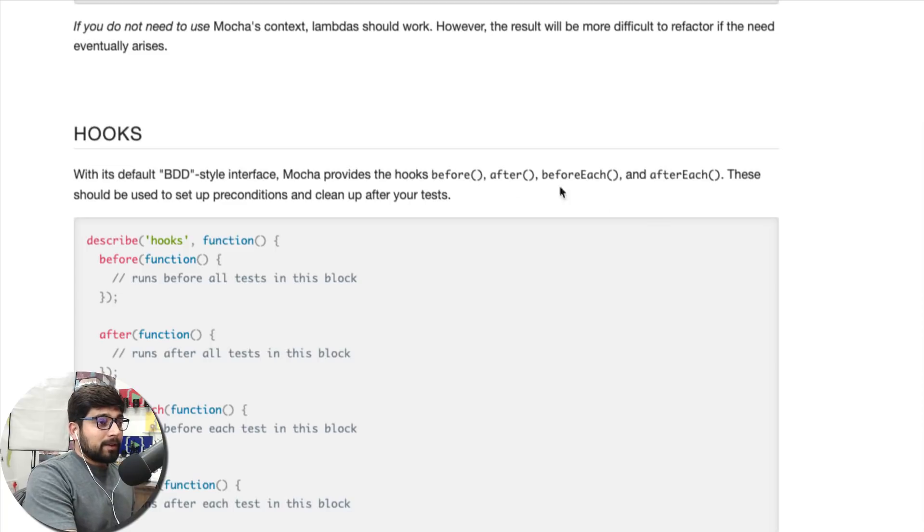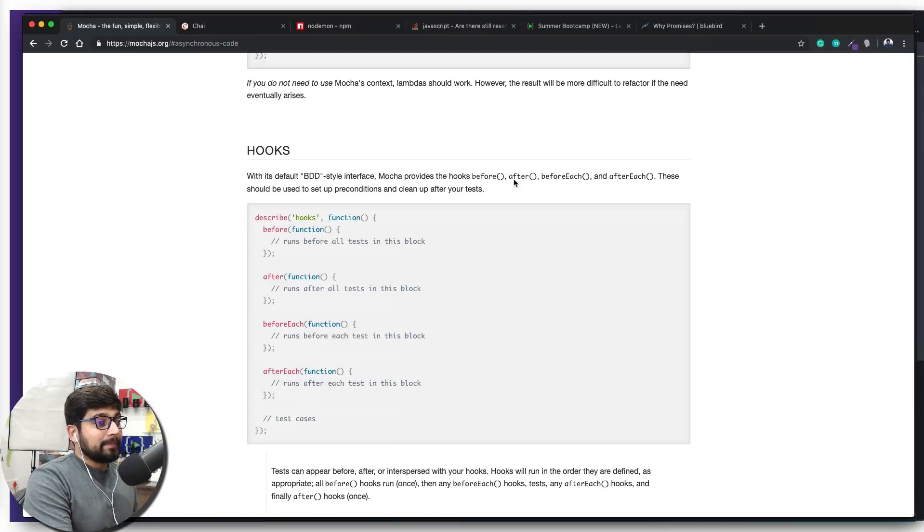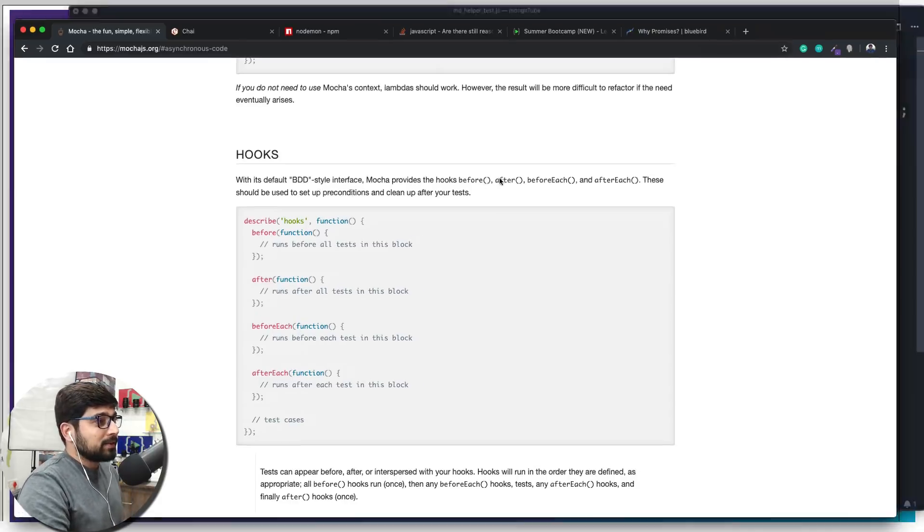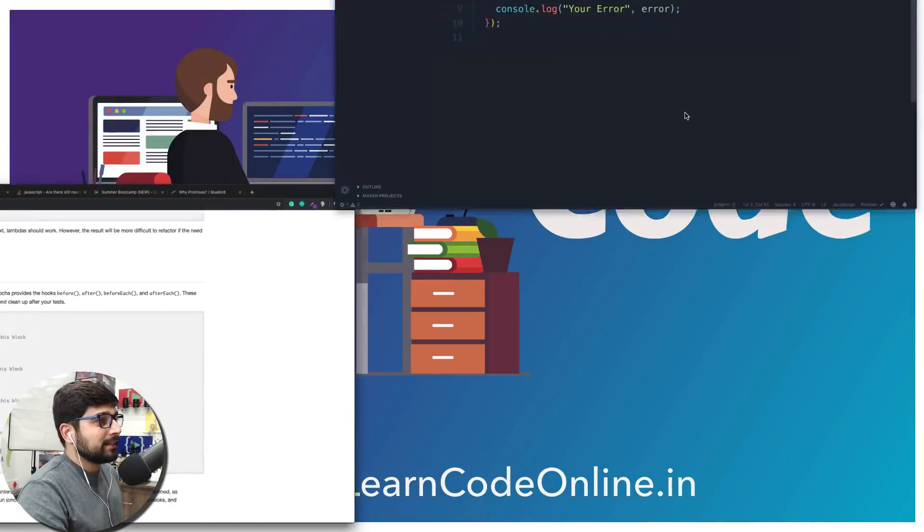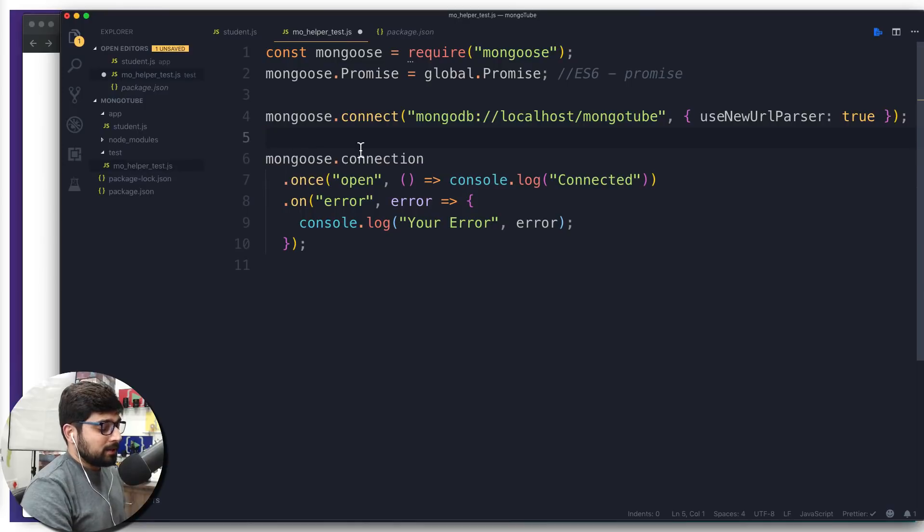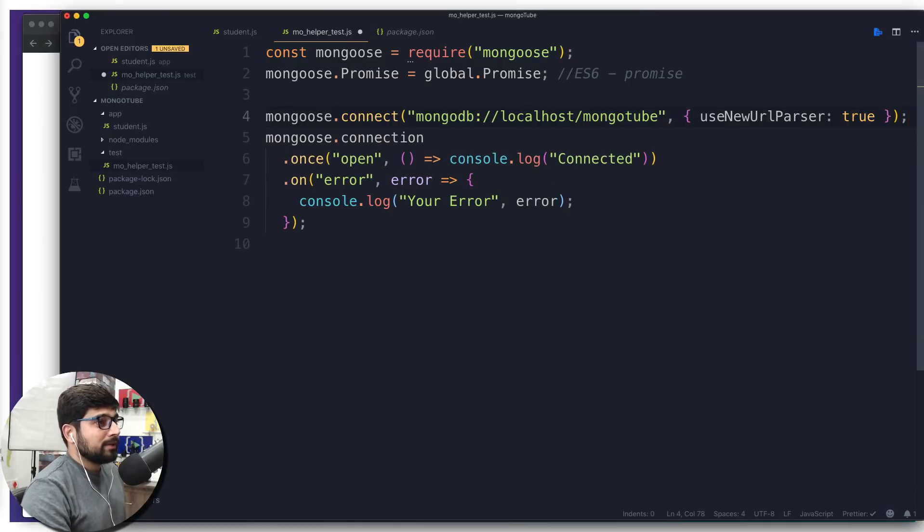But the before and after only runs one at a time. So we're going to use one of them before and we're going to write our first semi test case. Let's go into the code file. There we go.